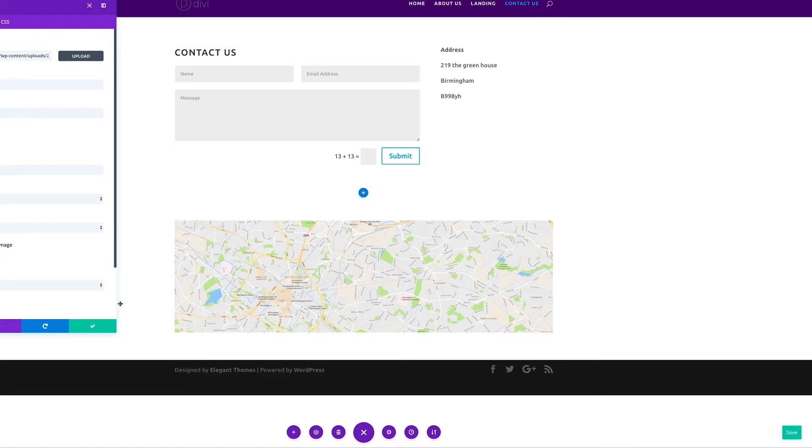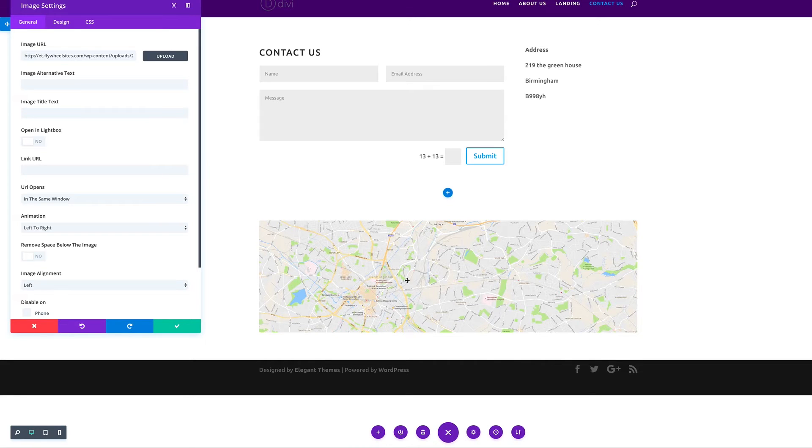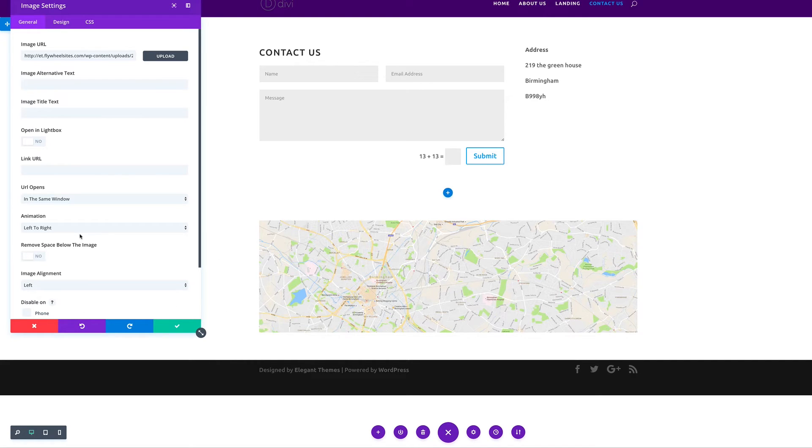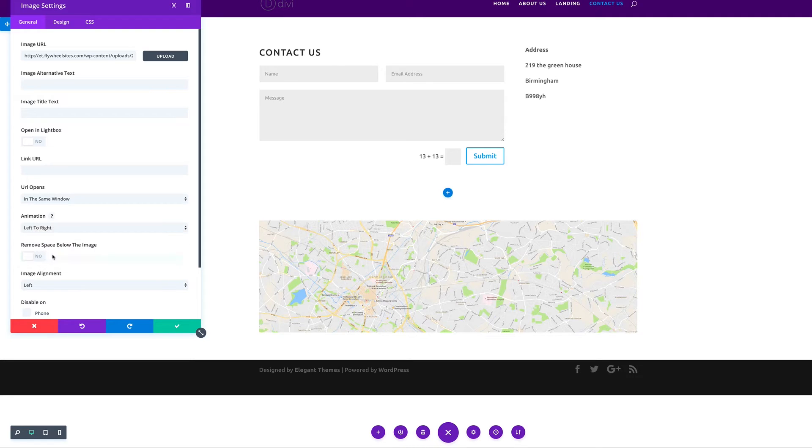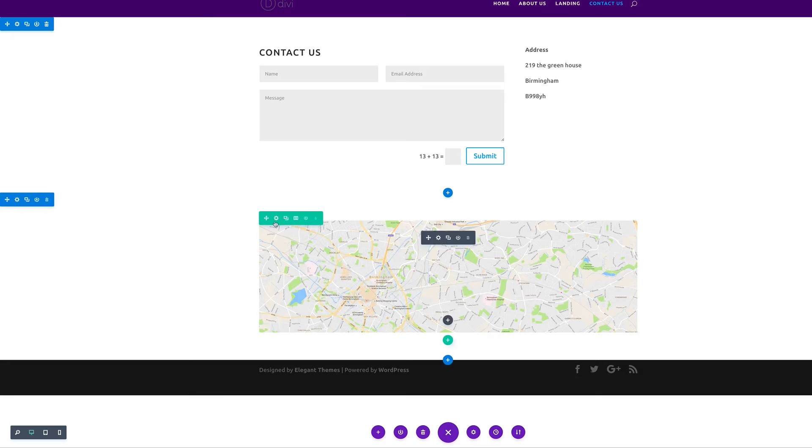You can see our map is there. There's also another option where you can use the Google map API where it shows the actual location of your map, but for the sake of this course we're not going to do that. We might do this in the future in our advanced courses. I'm happy with that, I don't need any animation on this.